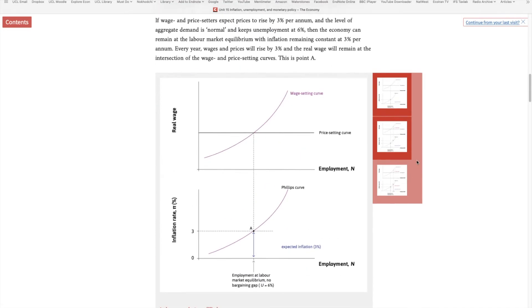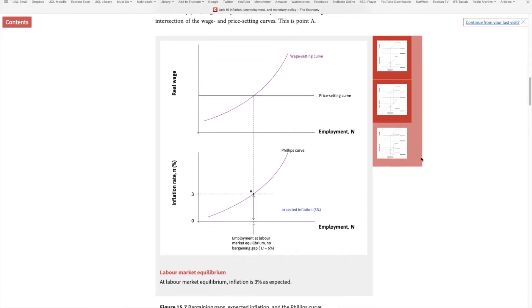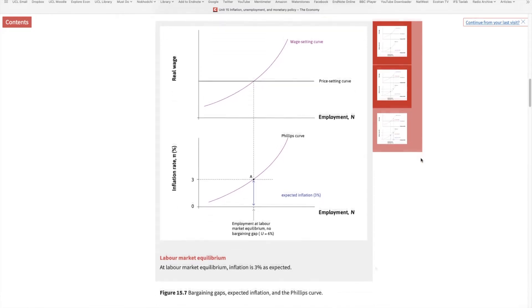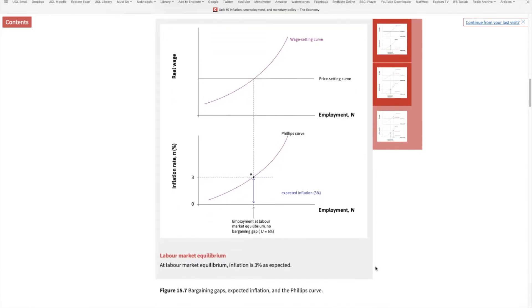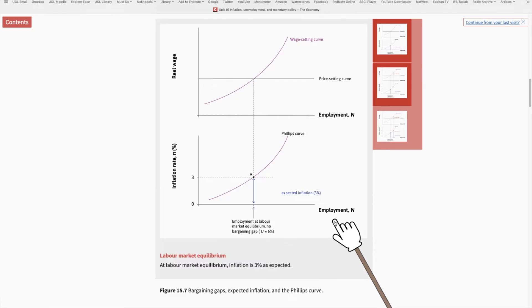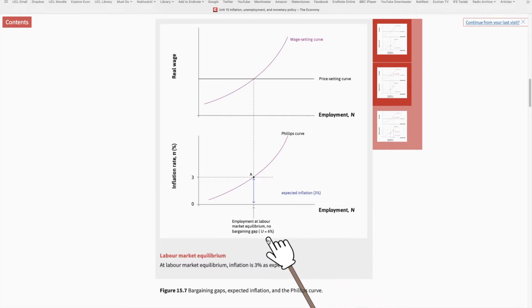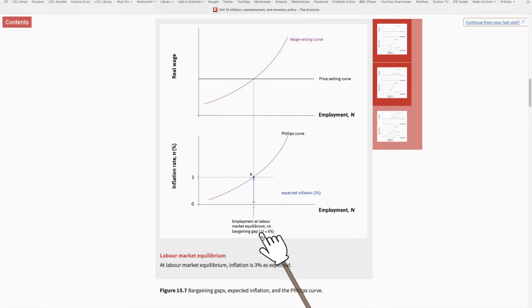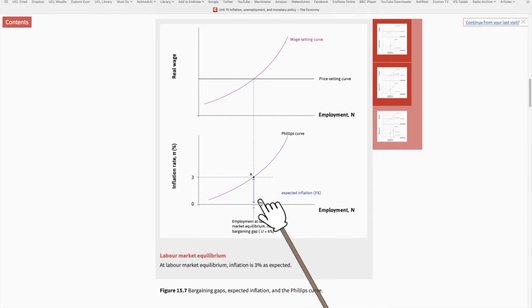Now we turn to section 15.6: expected inflation and the Phillips Curve. As before, we start our analysis at equilibrium — at the total level of employment associated with a 6% unemployment rate.